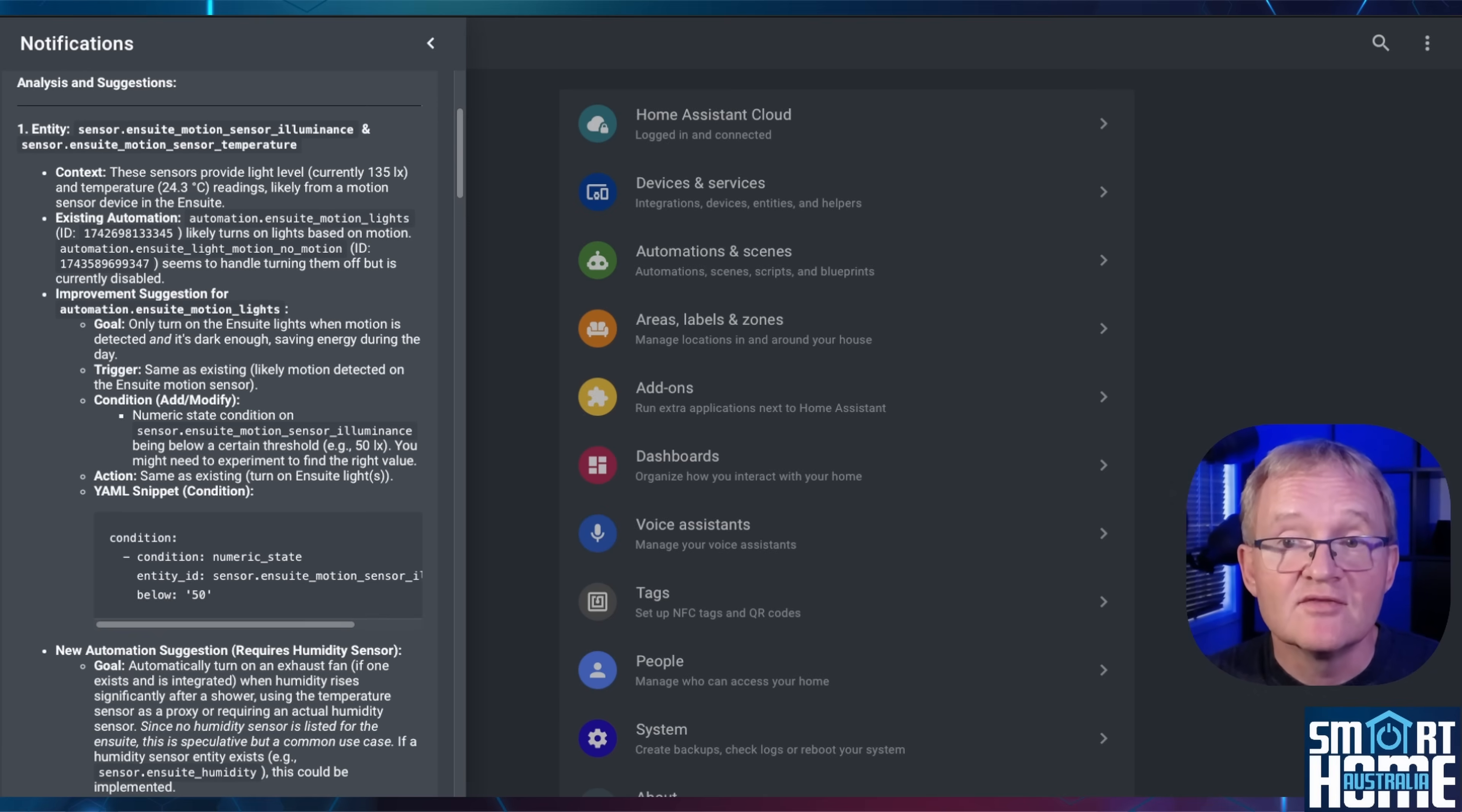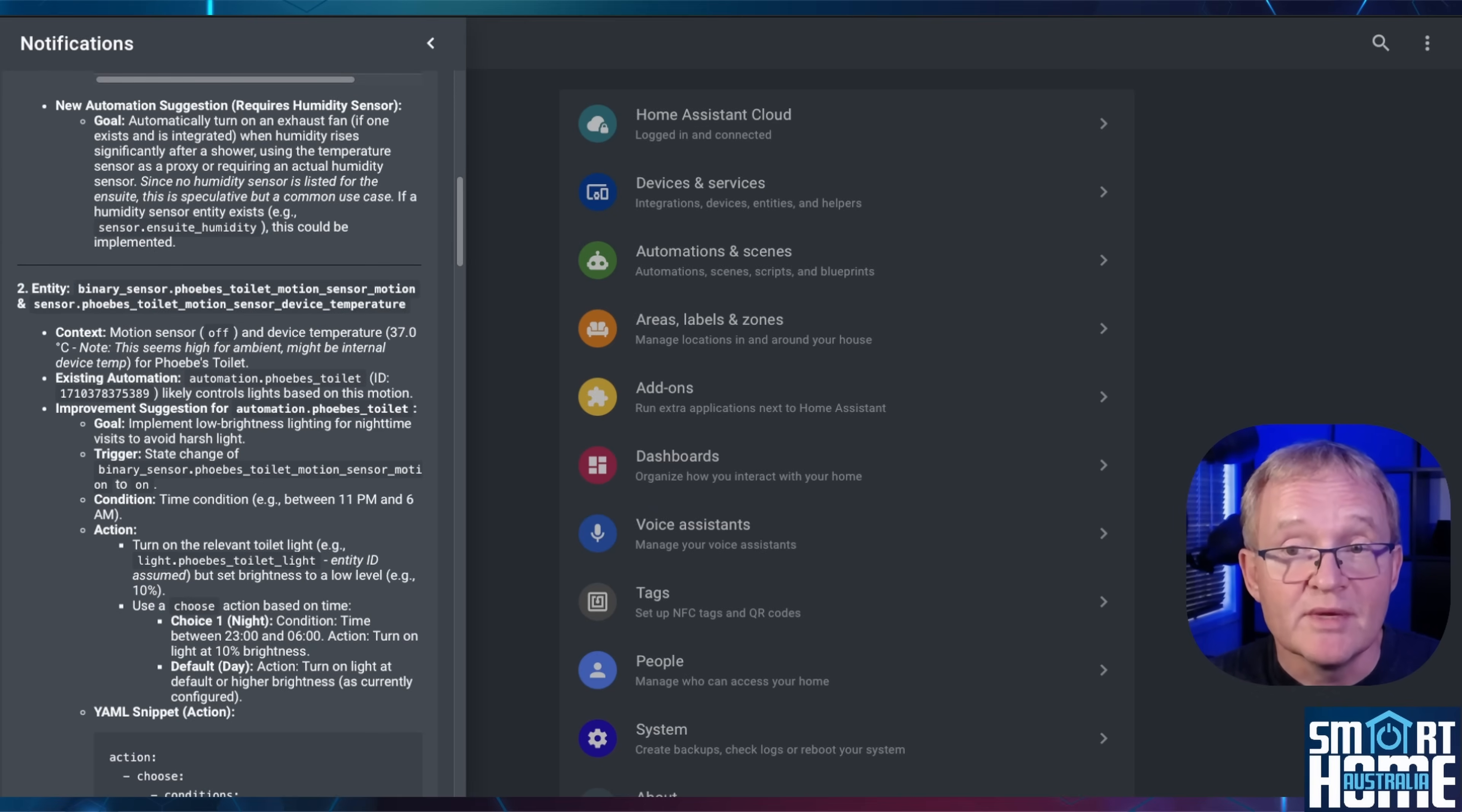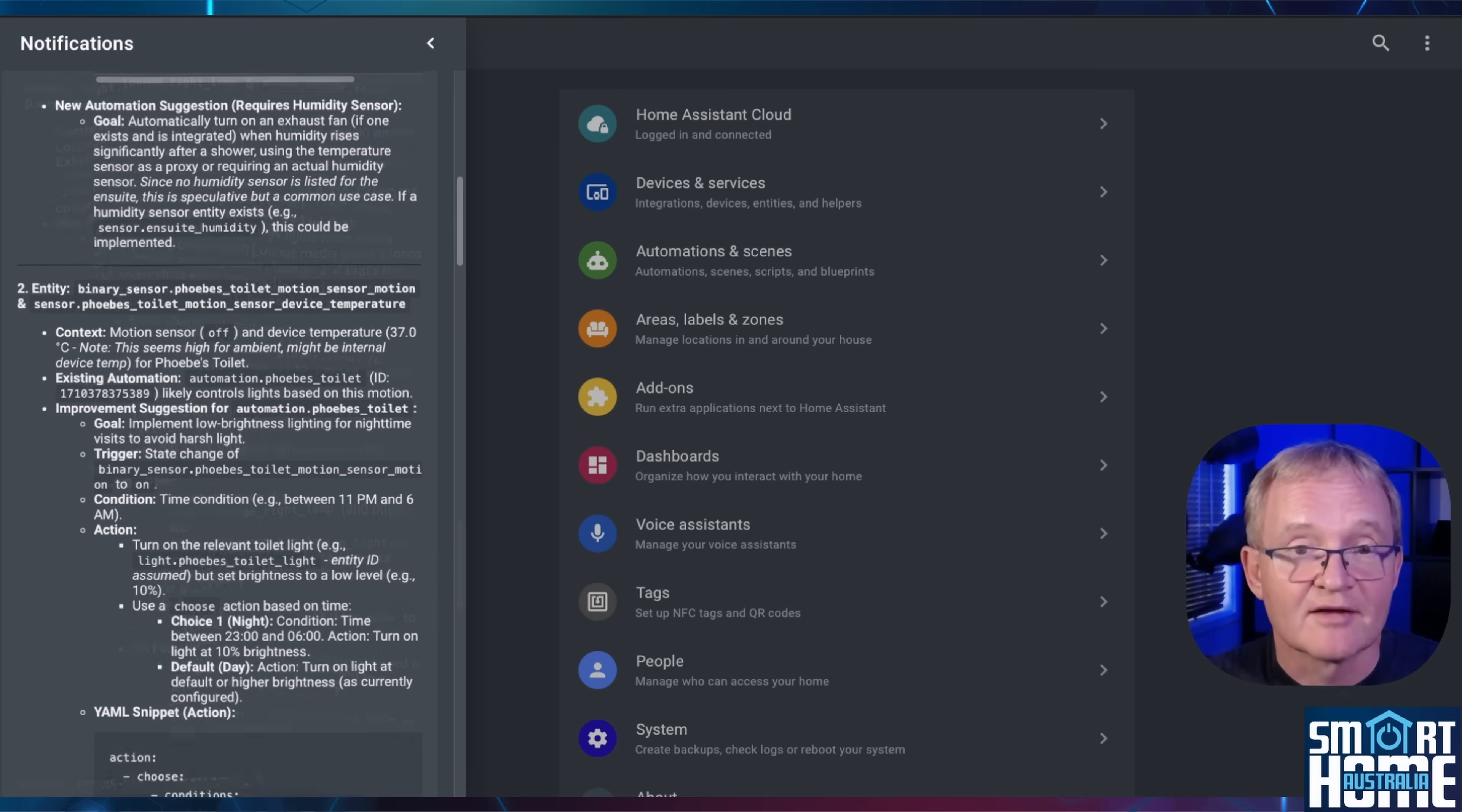In addition, it also gives me a suggestion for a new humidity sensor and also the automation that could be deployed to control the exhaust fan.